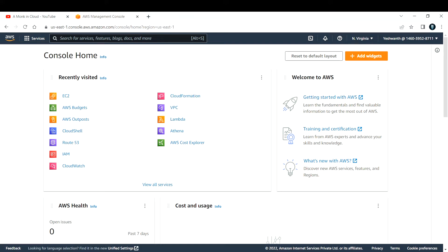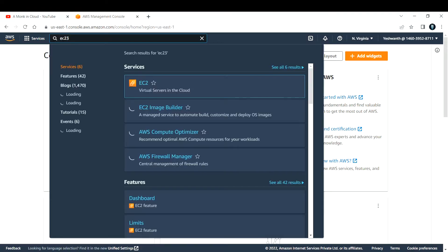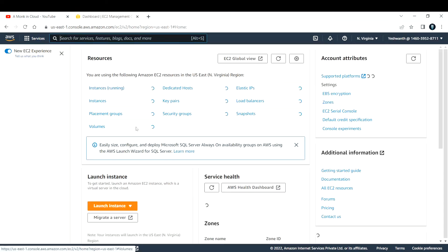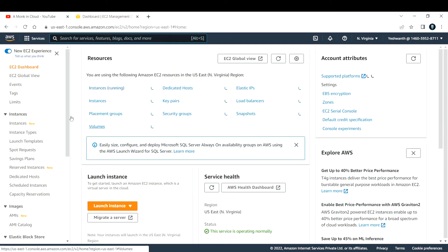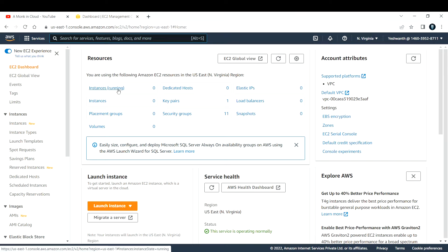First, let us go ahead and create an EC2 instance. To do that, search for EC2 and click on it. Right now if you see, there are zero instances that are running, so let us create a new EC2 instance.